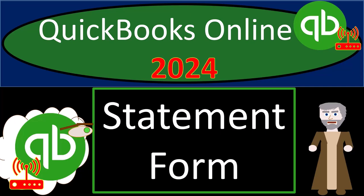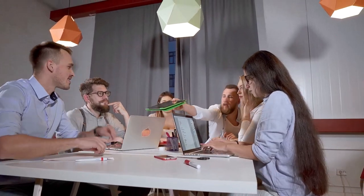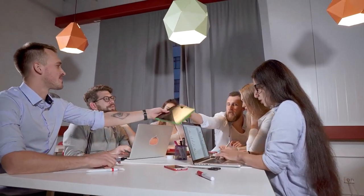QuickBooks Online 2024 Statement Form. Get ready and some trail mix because we're hiking on QuickBooks Online, our audit trail to success.